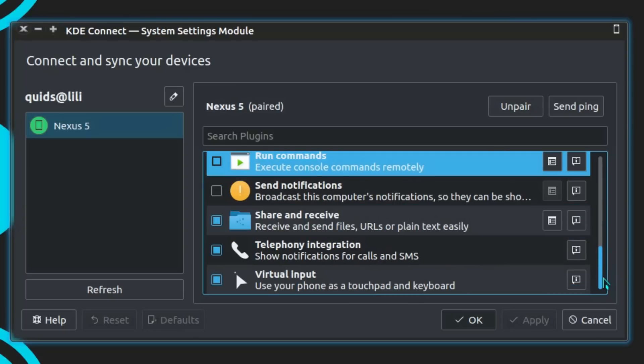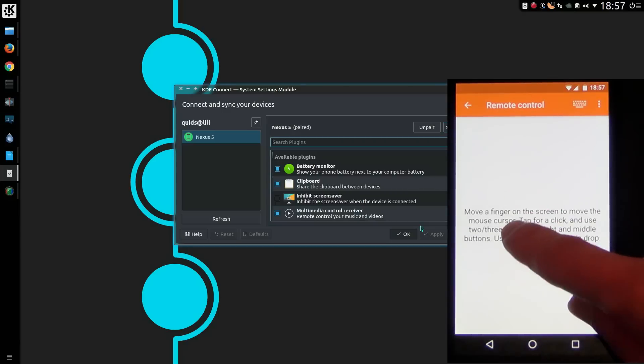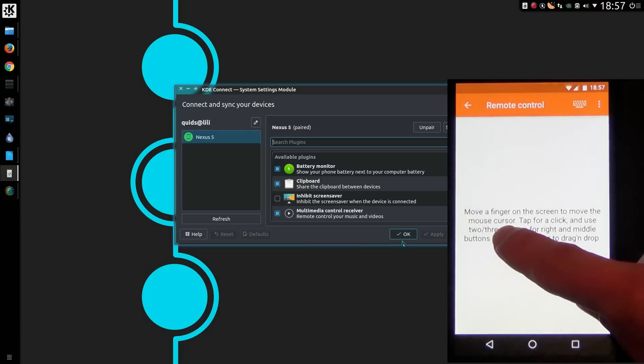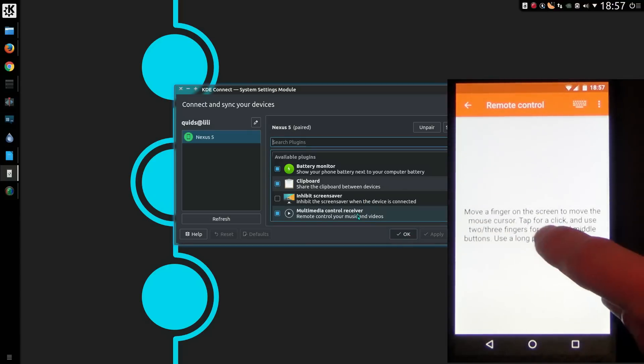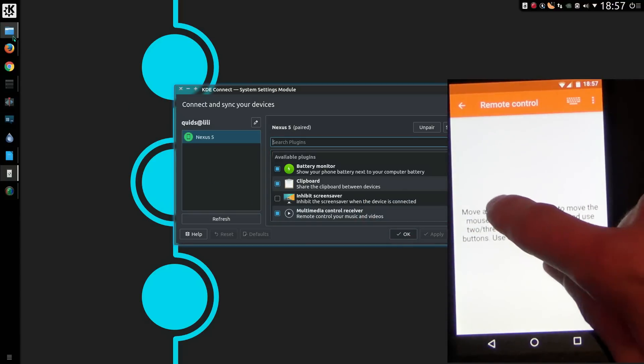And a virtual input to use your phone as a touchpad and keyboard. Move your finger on the screen to move the mouse cursor. Tap for a click and use two or three fingers for right and middle buttons. Use a long press to drag and drop.